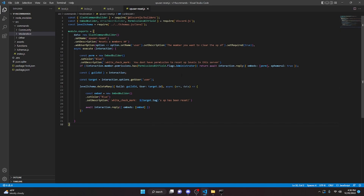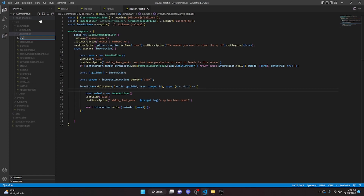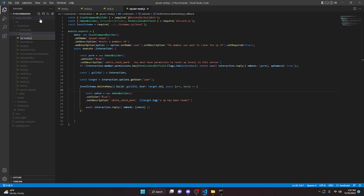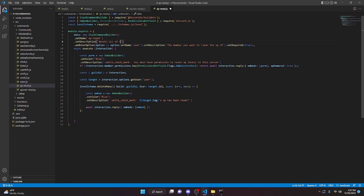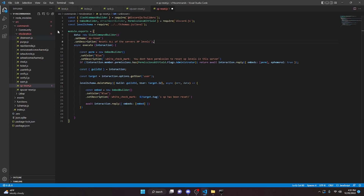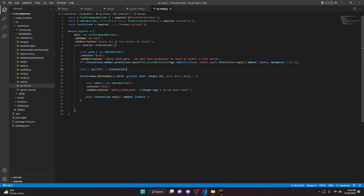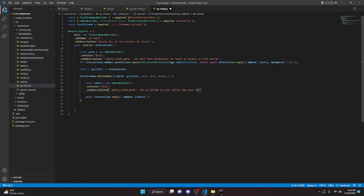That's all we're going to have to do for the XP user reset. Now we can move on to the XP reset that resets all of the XP in the server. We can just copy all of this, go to moderation again and do xp-reset.js, paste everything in here, change this to xp-dash-reset. In here we can say resets all of the server's XP levels. We can go ahead and remove the user option and add a comma, then delete target — we're going to keep the guildId but remove the comma and the target.id. We can change the description to say the XP system in your server has been reset and send it as we did before.